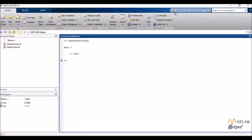So bandwidth is a frequency domain specification that tells me how wide the range of my signal is.